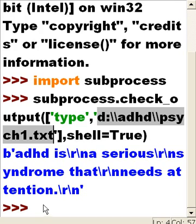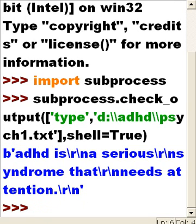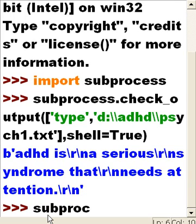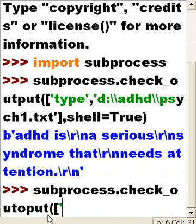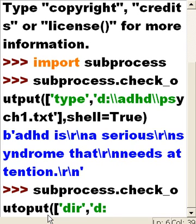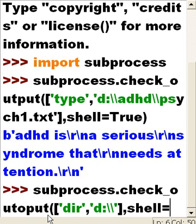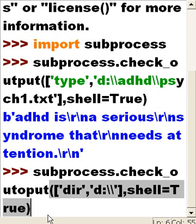You can do other commands too. Let's do a tough one — a directory listing. First, we'll do a directory of my entire D drive, which will fill up the screen fast. I'll key in subprocess.check_output() with 'dir' and 'D:\' as arguments, plus shell=True.